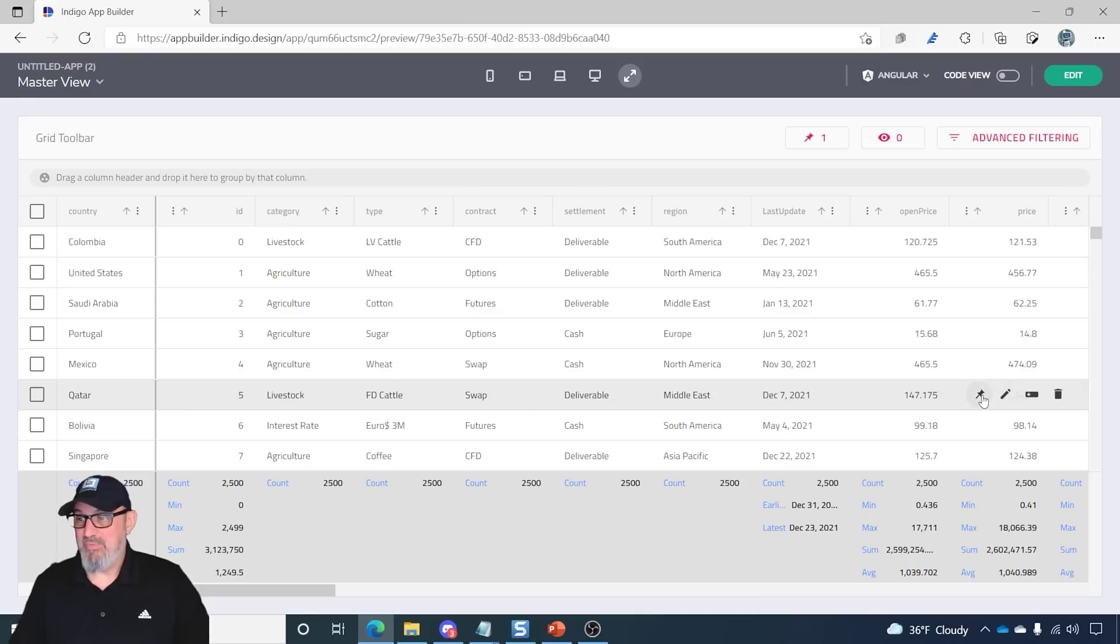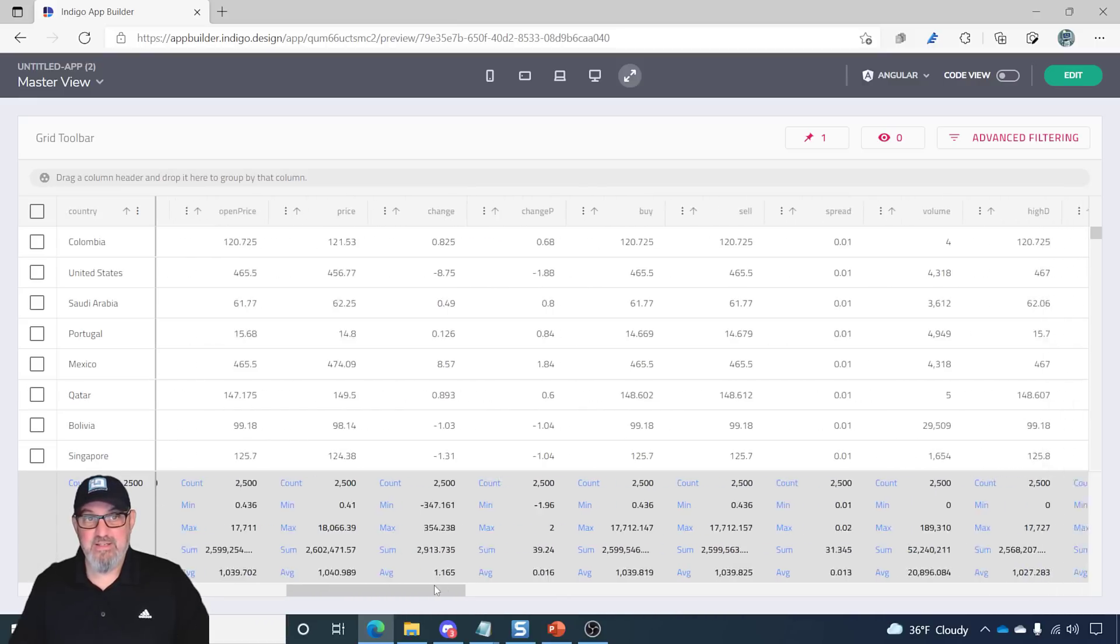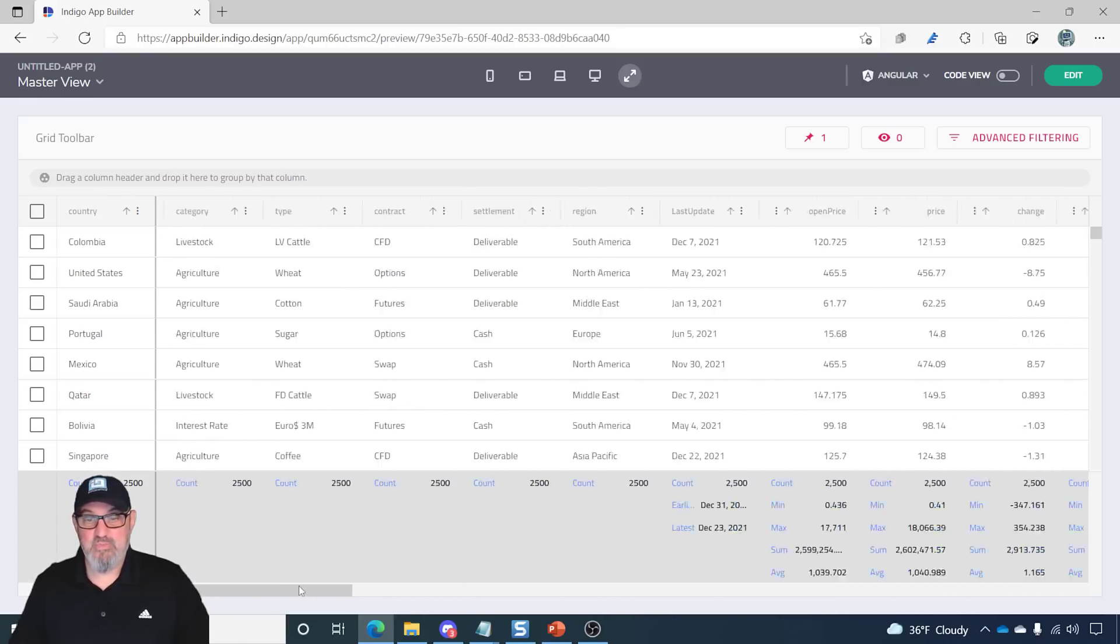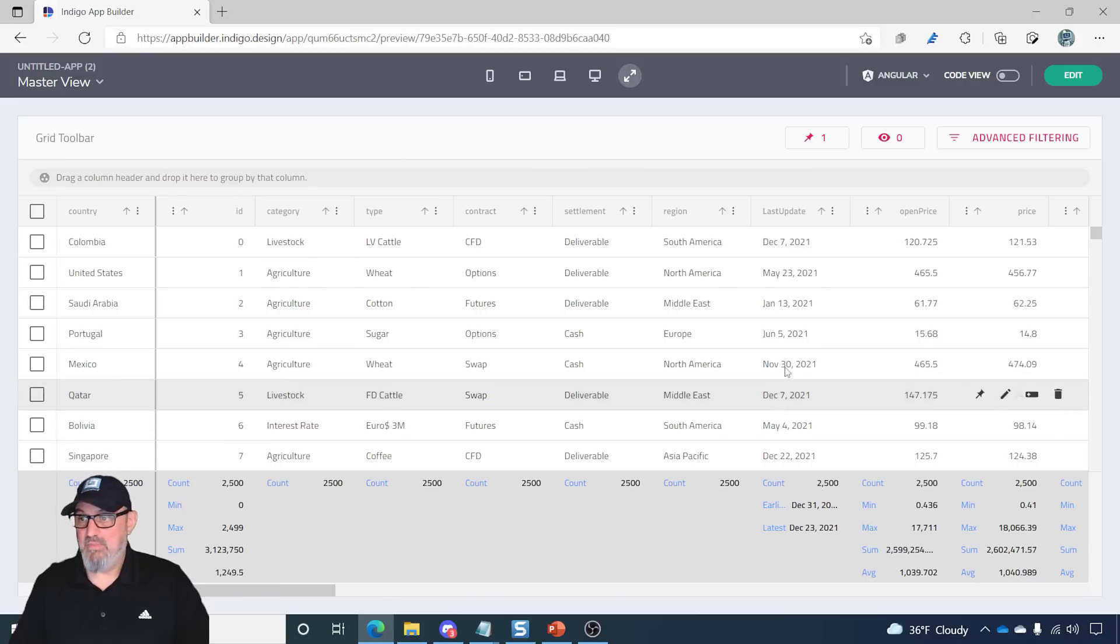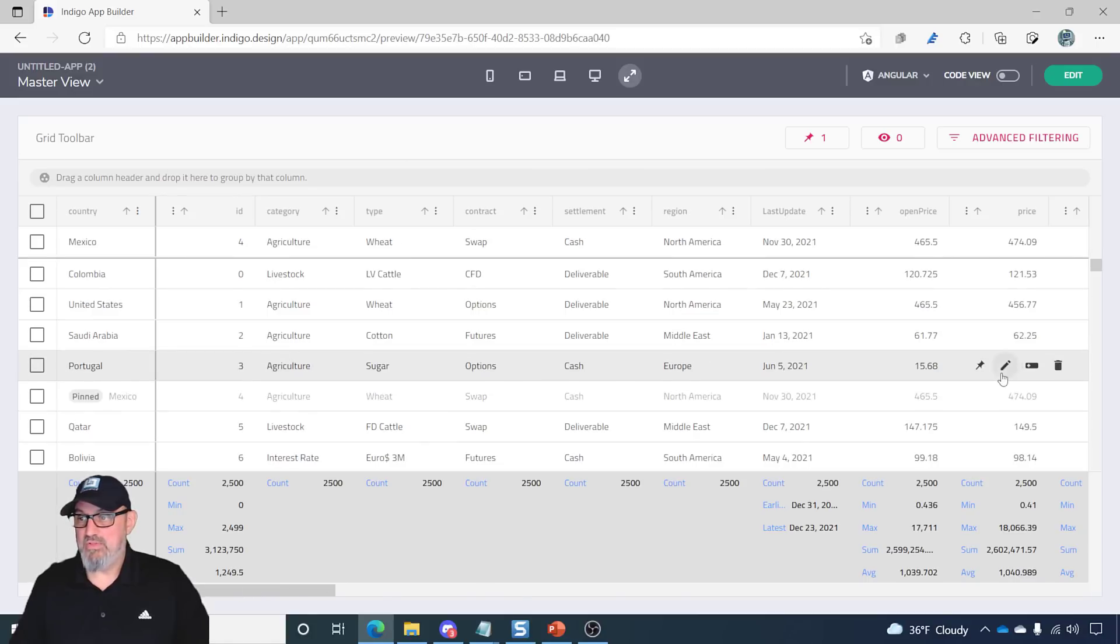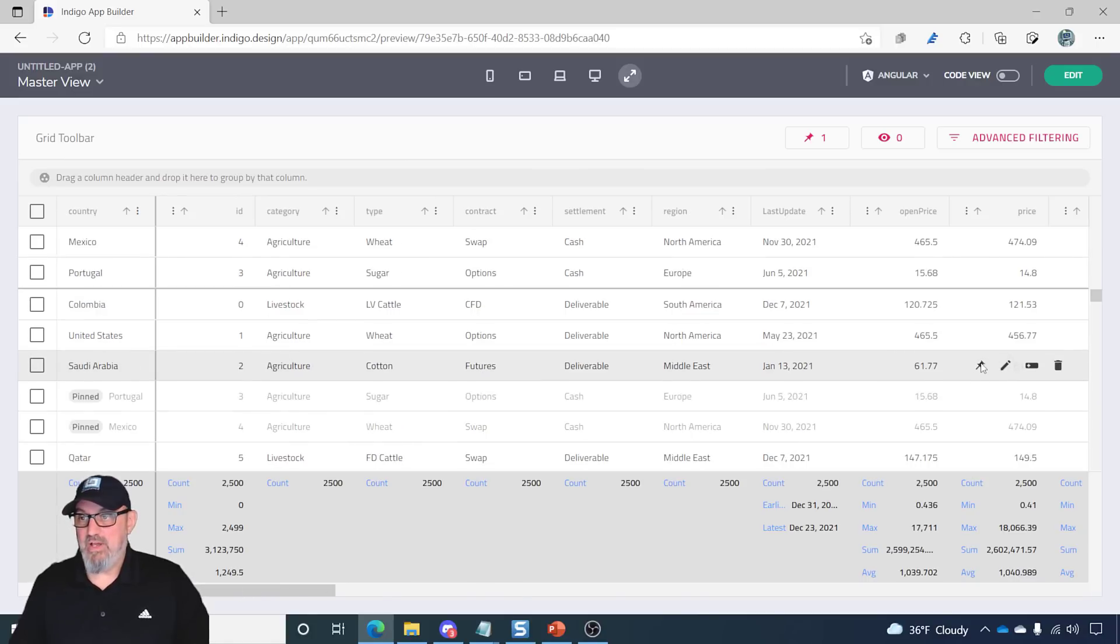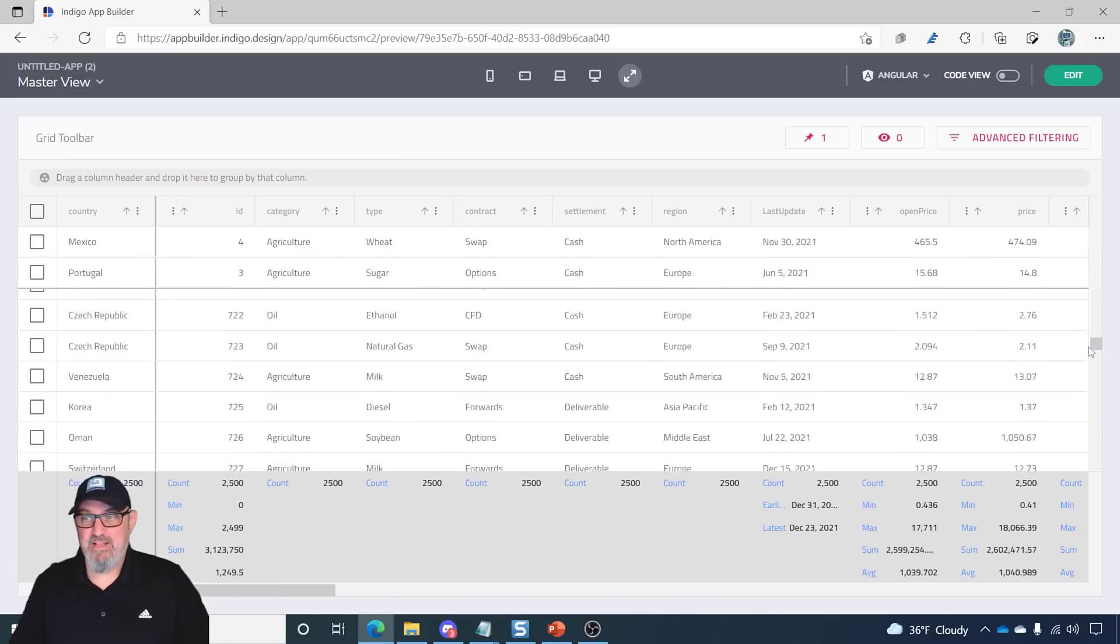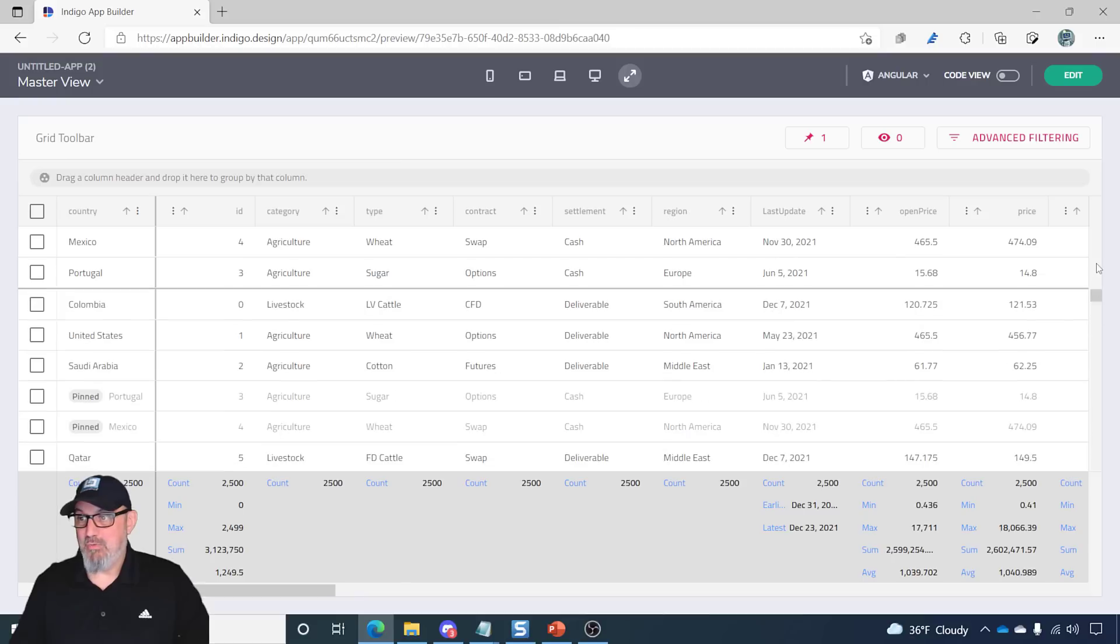So, for example, we have pinned columns on the left. Country was pinned. But let's go ahead and pin a couple rows. So, now I've pinned some rows. So, now I have pinned groups.